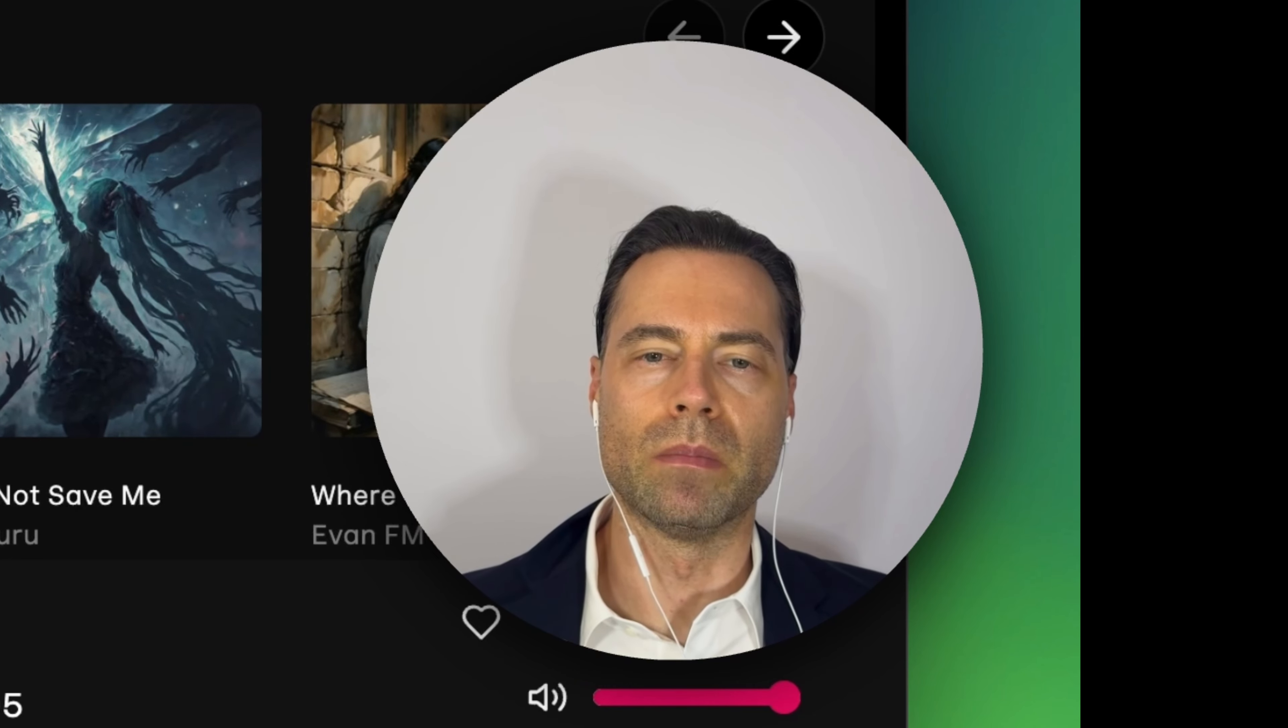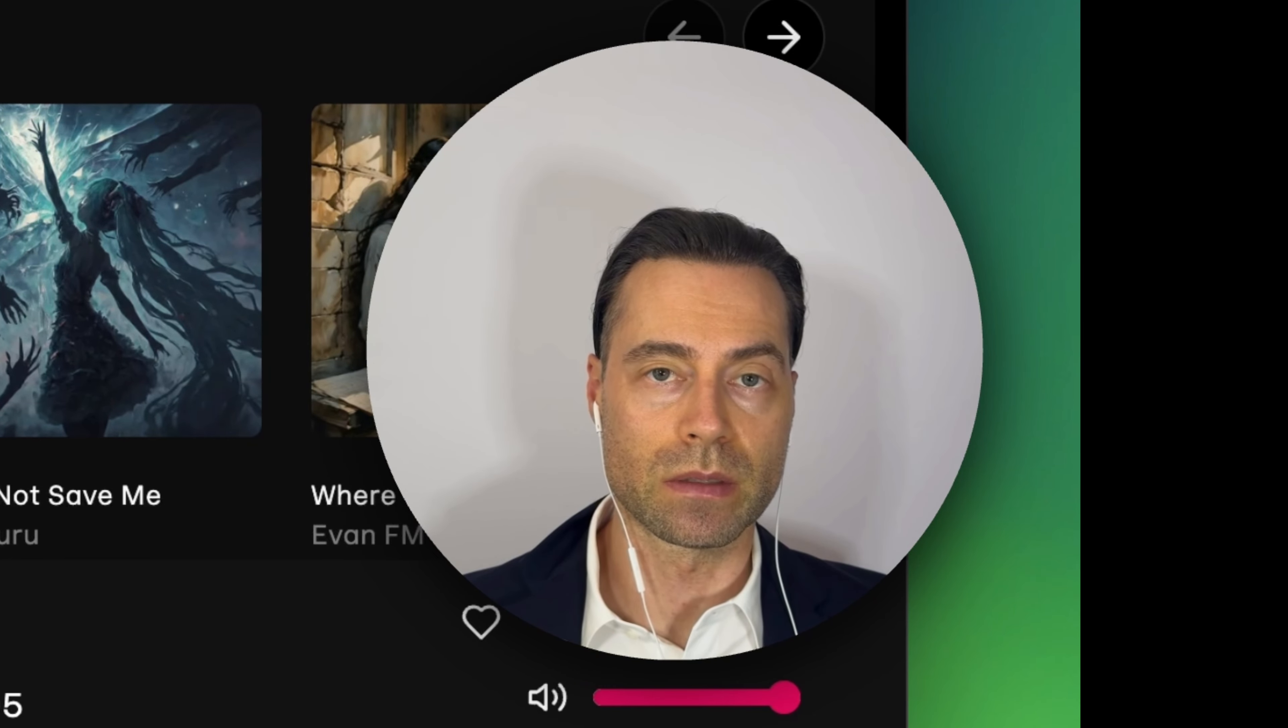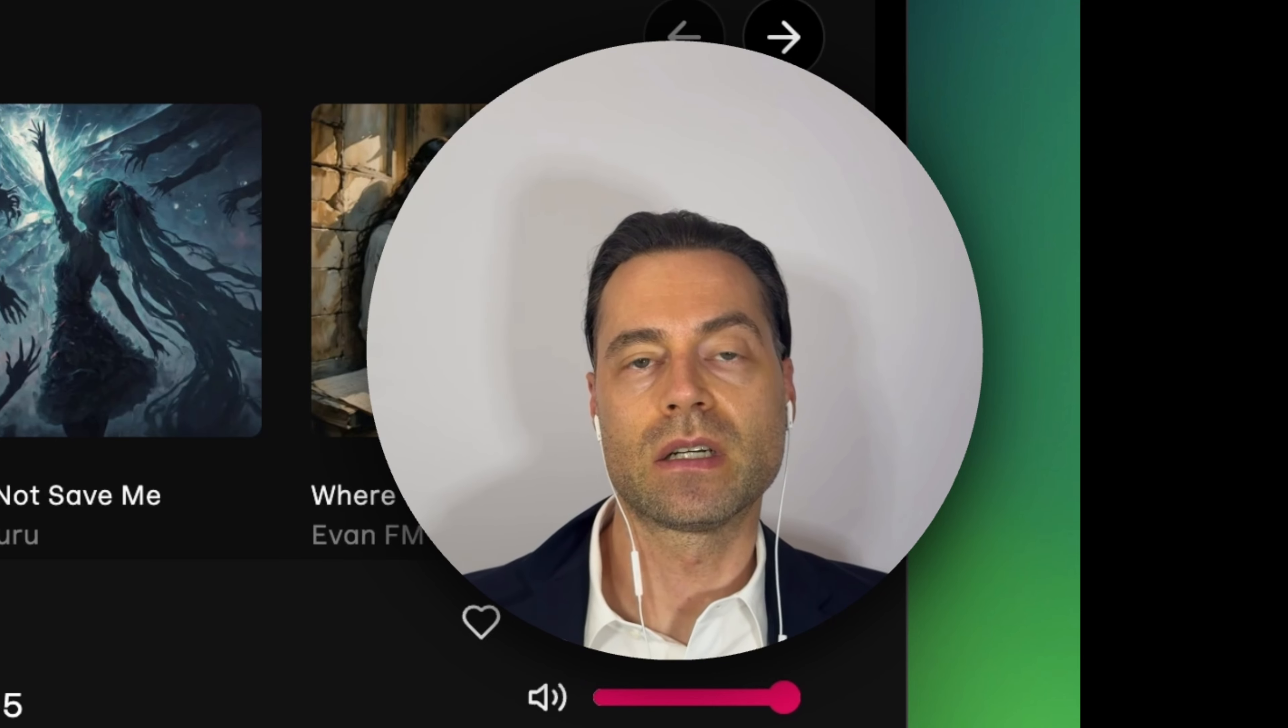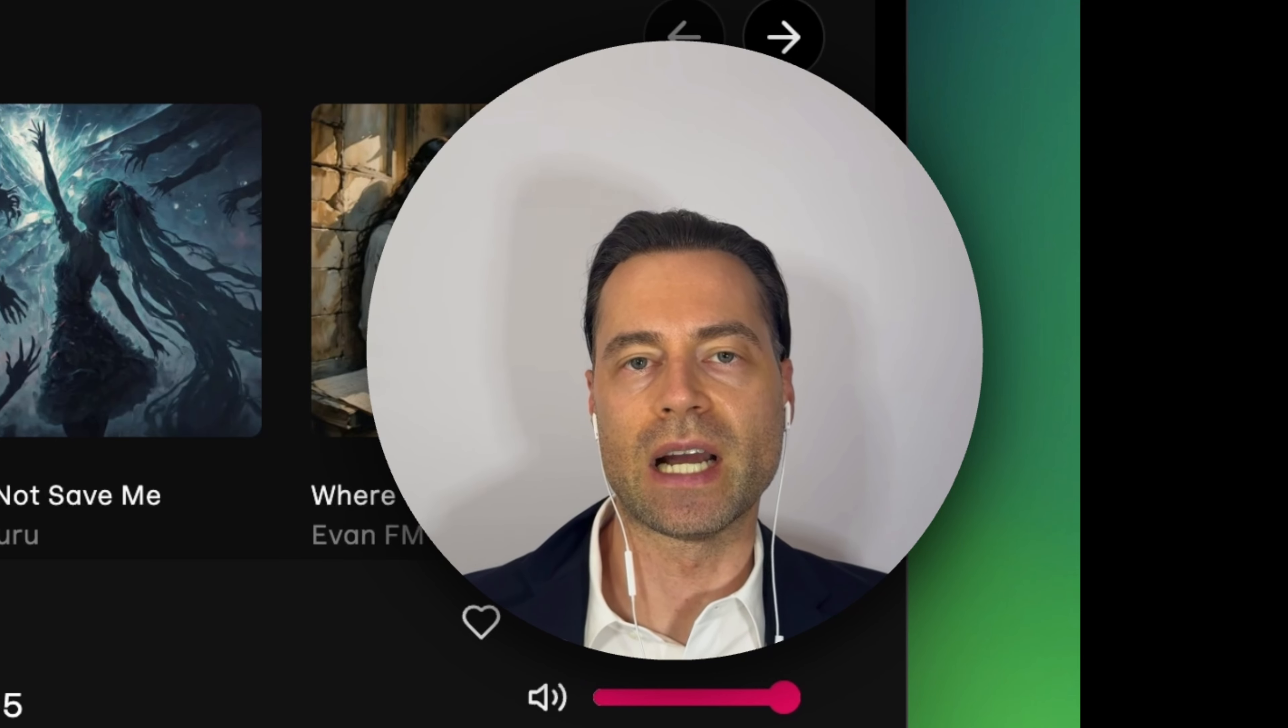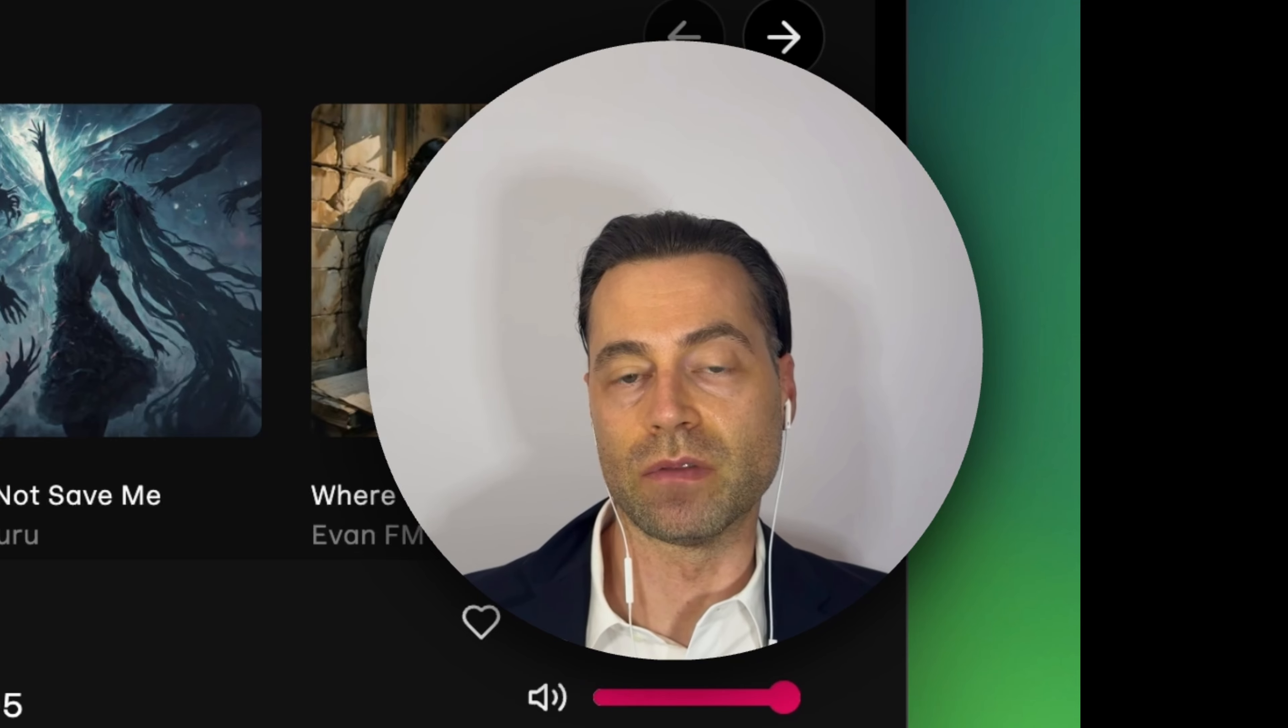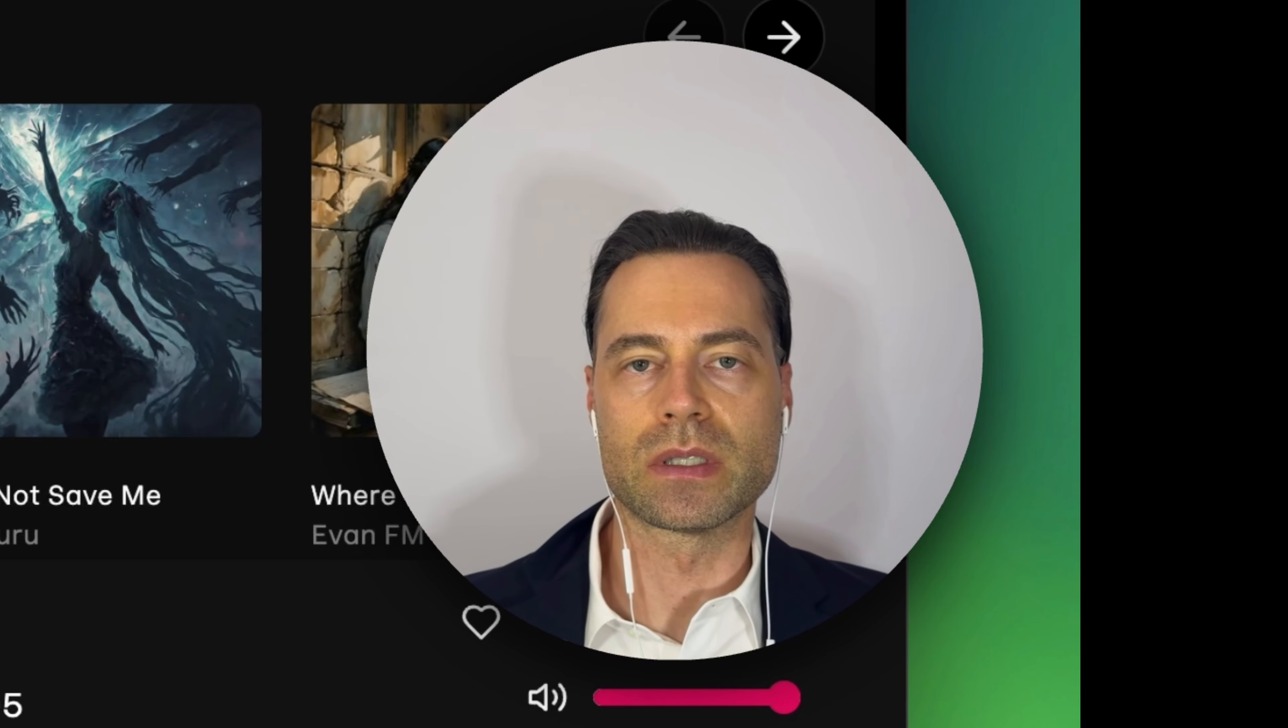Did you know that you can create multiple songs in Udio with the same voice? It can definitely be done. This unlocks the ability to create entire albums of AI songs with a consistent voice. Let me show you how to do this.